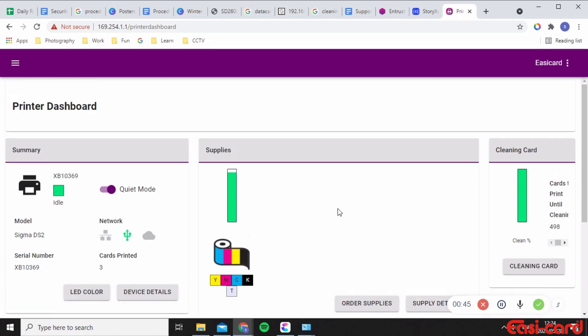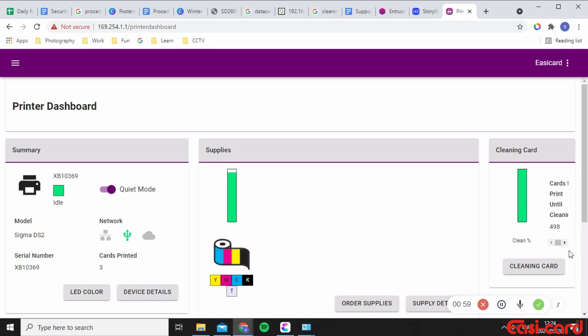Okay, so what I'm mainly going to be looking at today is the cleaning card, the amount of cleaning cards. What it is is that I want the printer to start initiating a clean card after 500 prints as it's shown here.